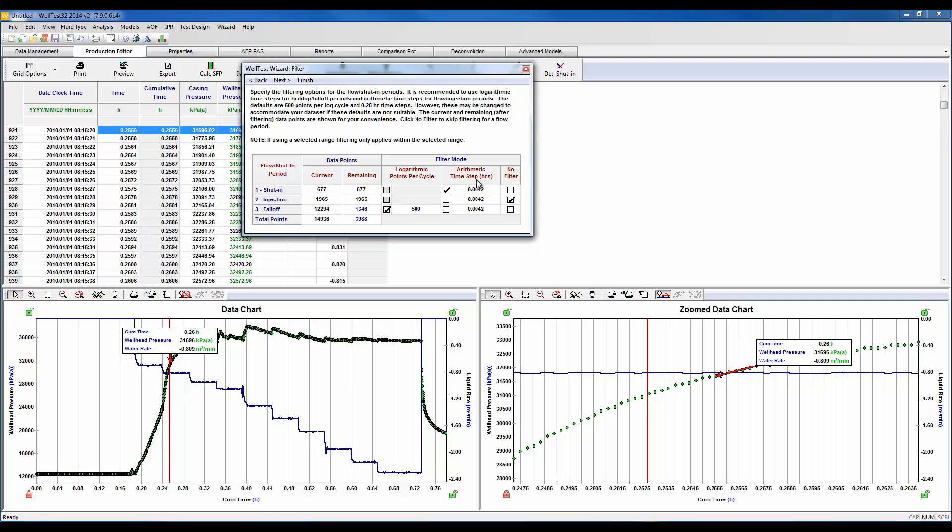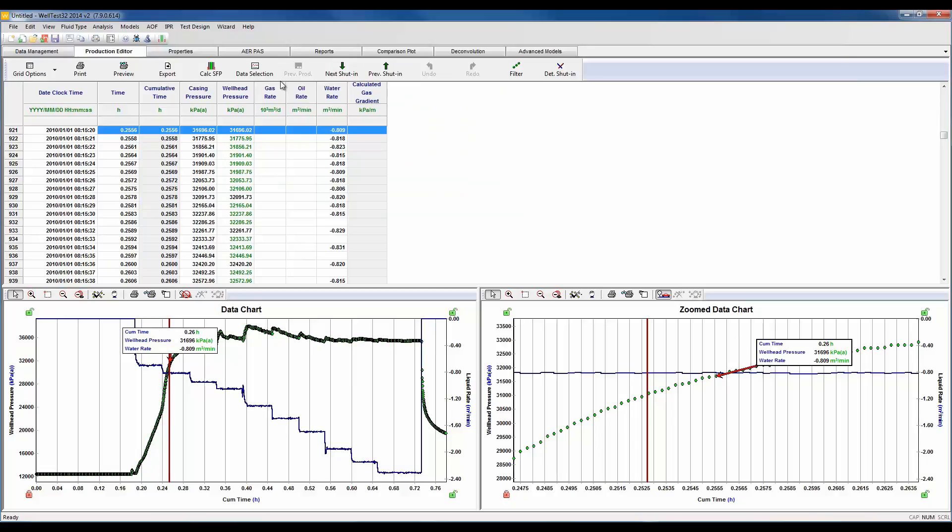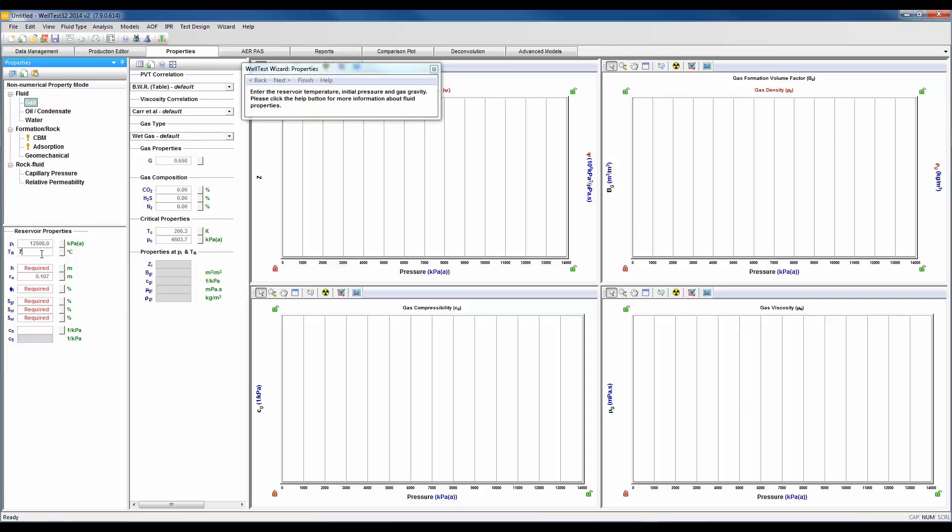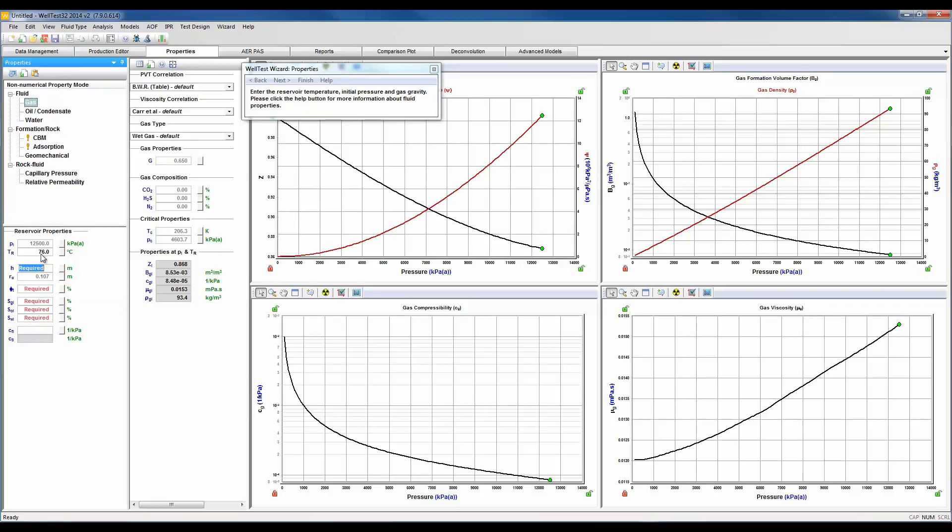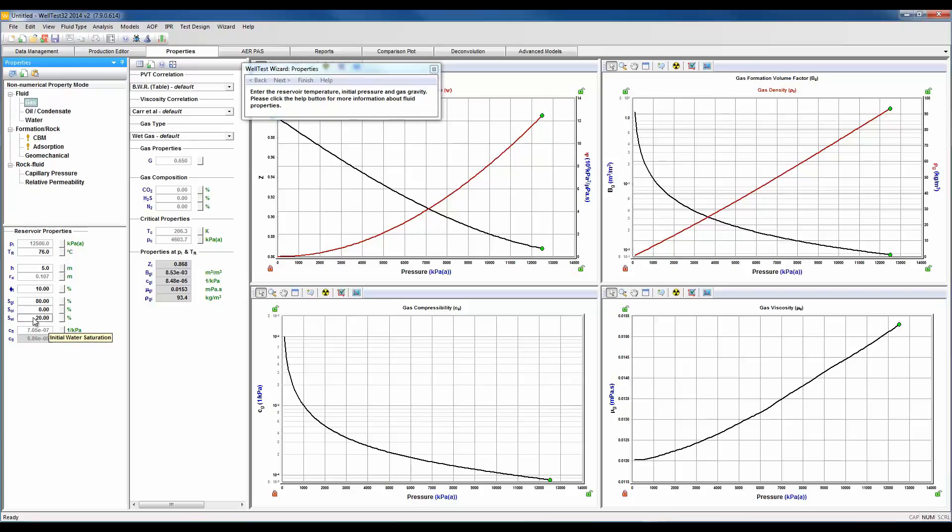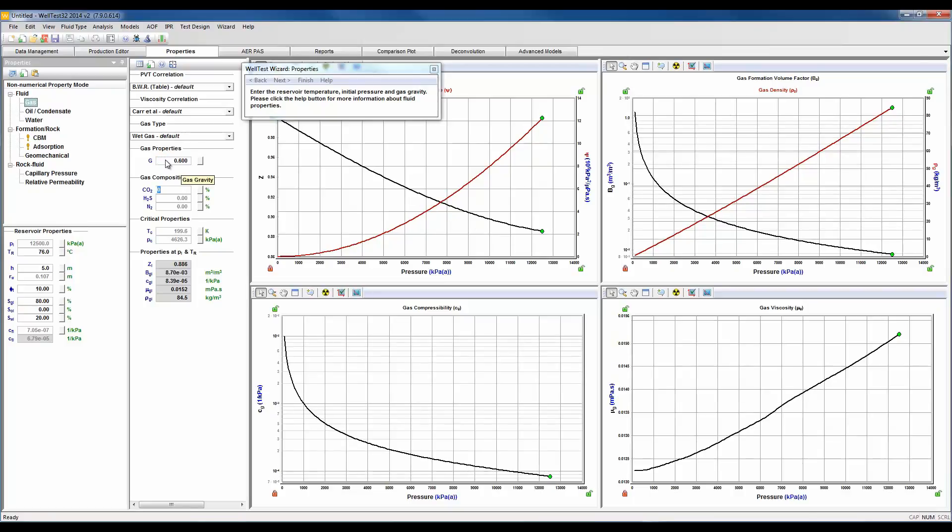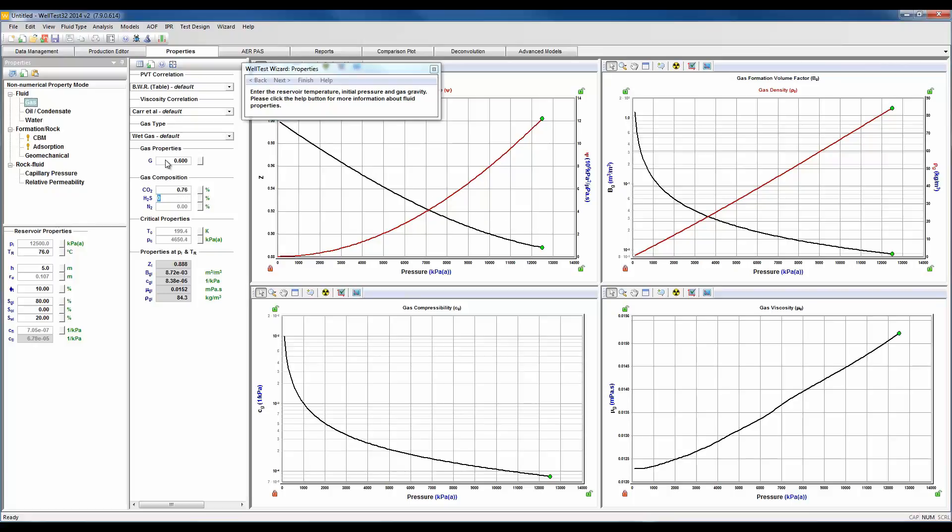This data looks good. Let's go ahead and enter in our reservoir properties. Our reservoir temperature was 76 degrees, our net pay was 5 meters, porosity is 10%, our gas saturation is 80% and at least 20% for our water saturation. Our gas gravity was 0.6, our CO2 gas composition is 0.76%, 0% H2S, and 2% nitrogen.